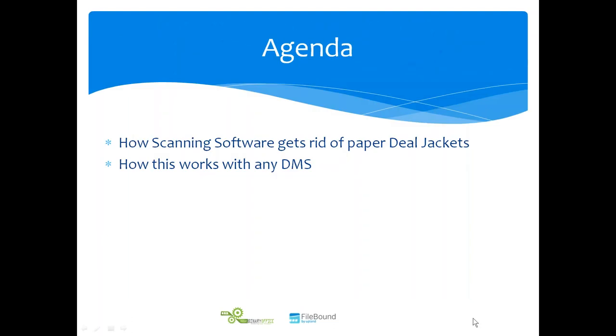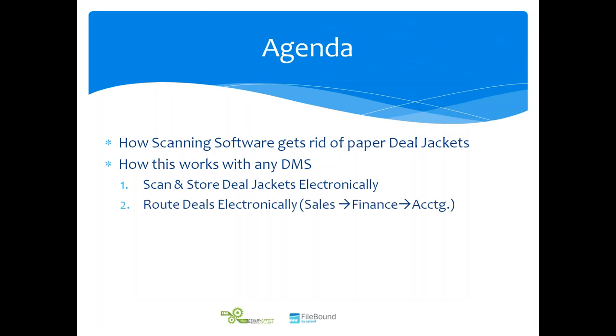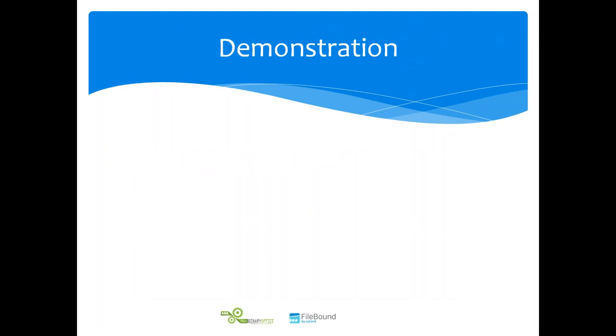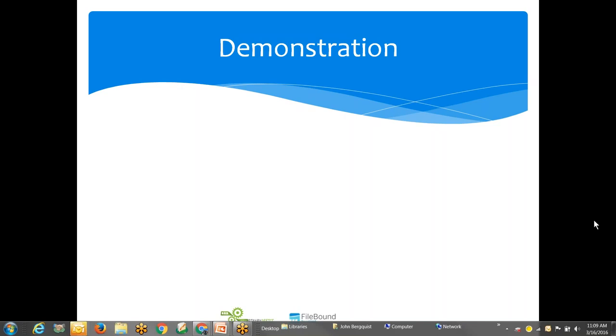To review, we're going to show how scanning software gets rid of your paper deal jackets, how this works with any dealer management system, and then specifically scanning and storing deal jackets electronically, routing those electronically from sales to finance to accounting. Third, how you can search and find those deal documents from your favorite DMS screen. We'll finish up with what you can do next if you're interested. With that I'm going to turn things over to my partner in crime, Chad Epperson with FileBound software.